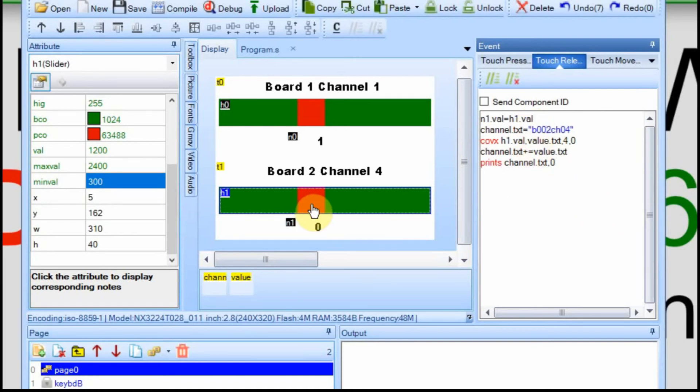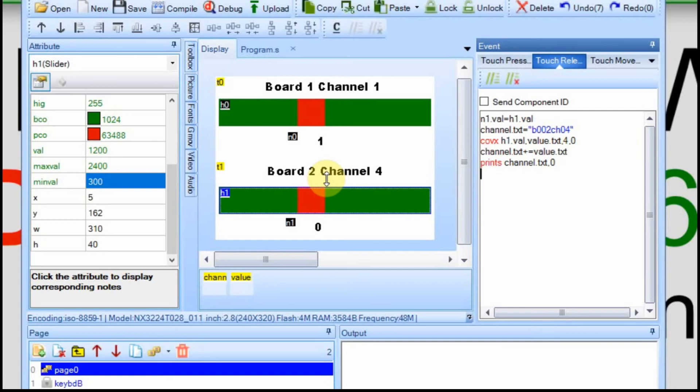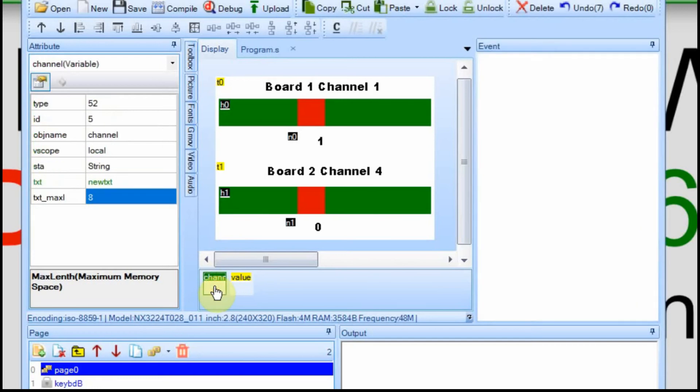So this way, when we send the data, we're sending the board value, we're sending the channel number, and we're sending the value of the slider itself. We do have one problem, though, because now we're sending twelve characters. If you look at the channel the way I had it set before, it was only the max length was eight. Now we have to change that to twelve.